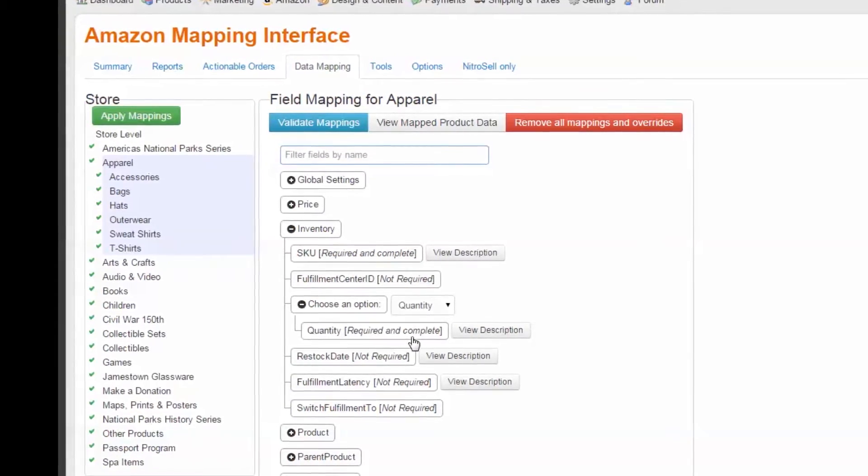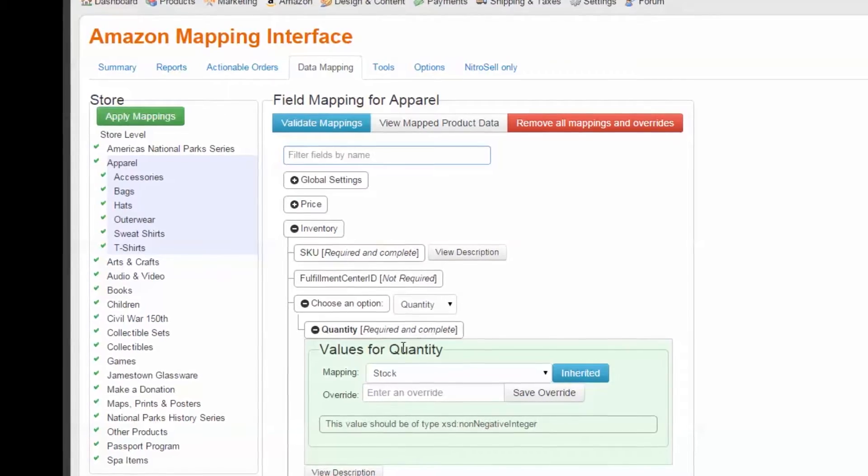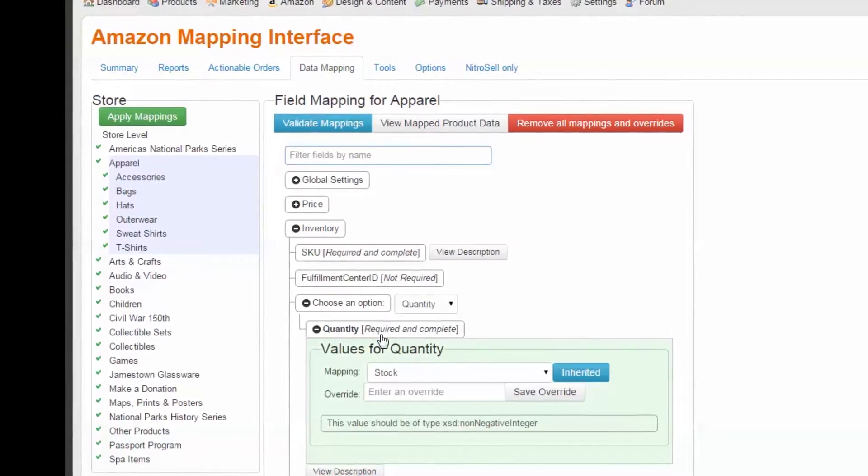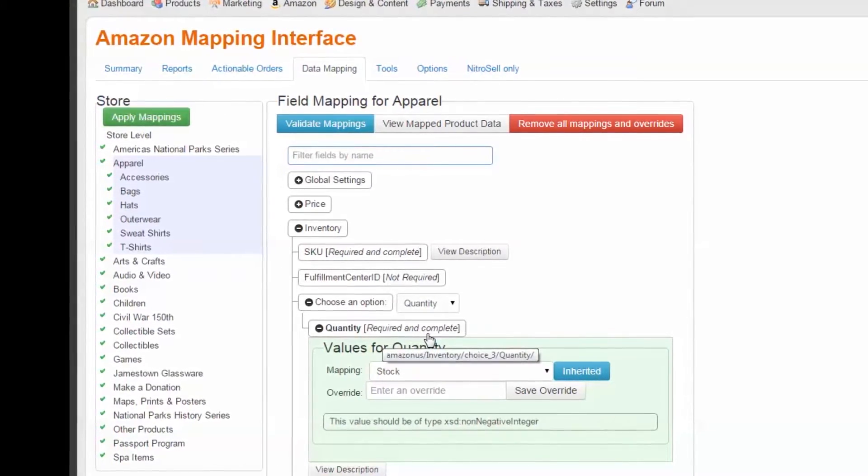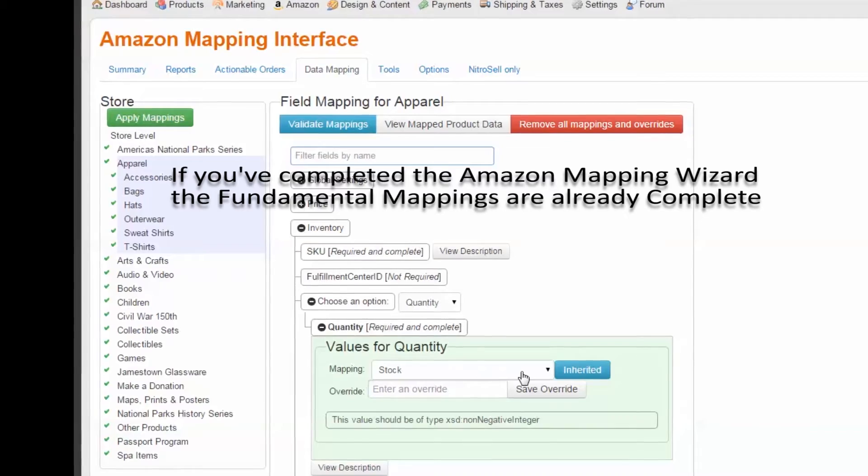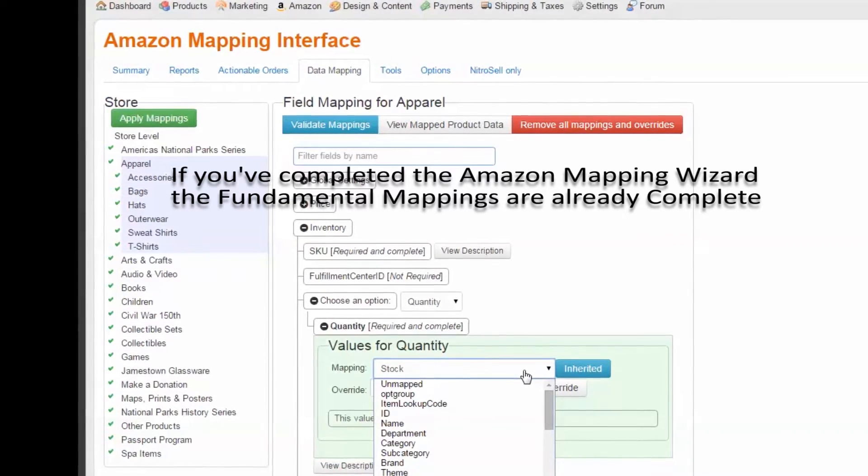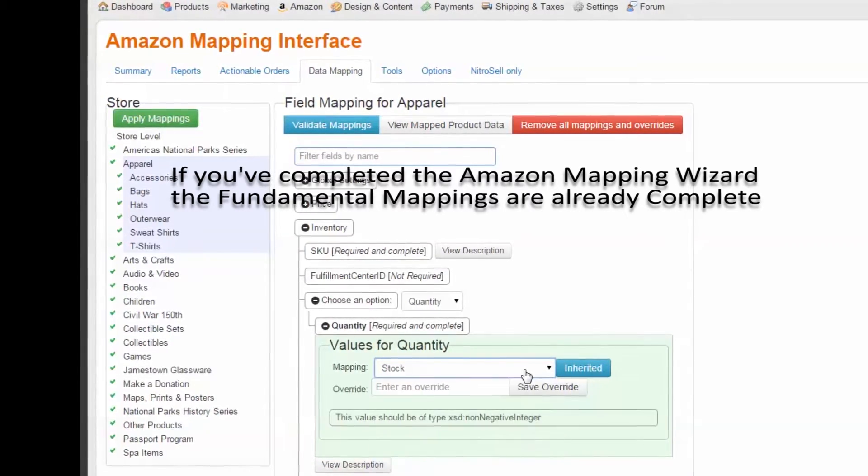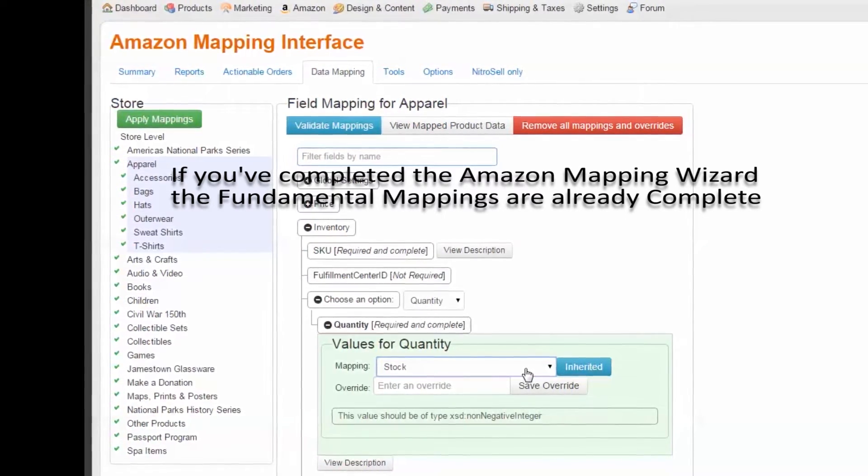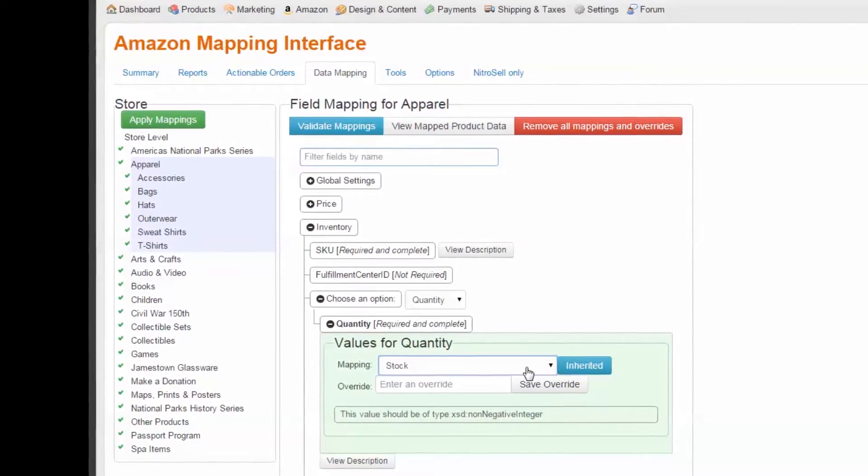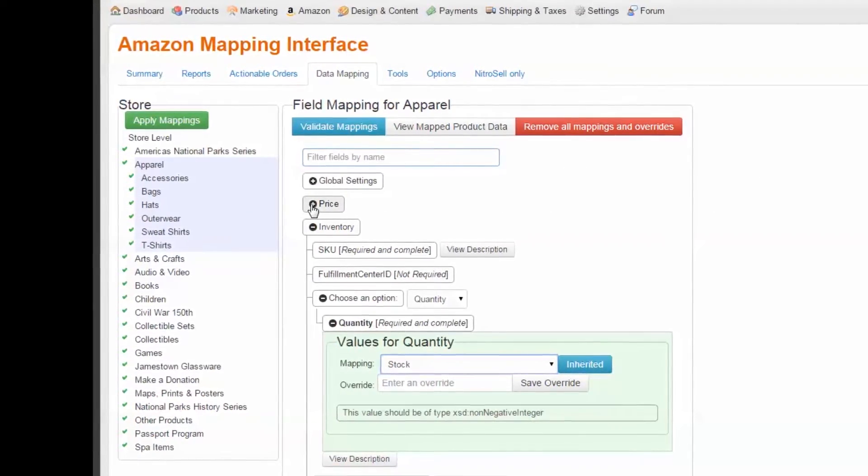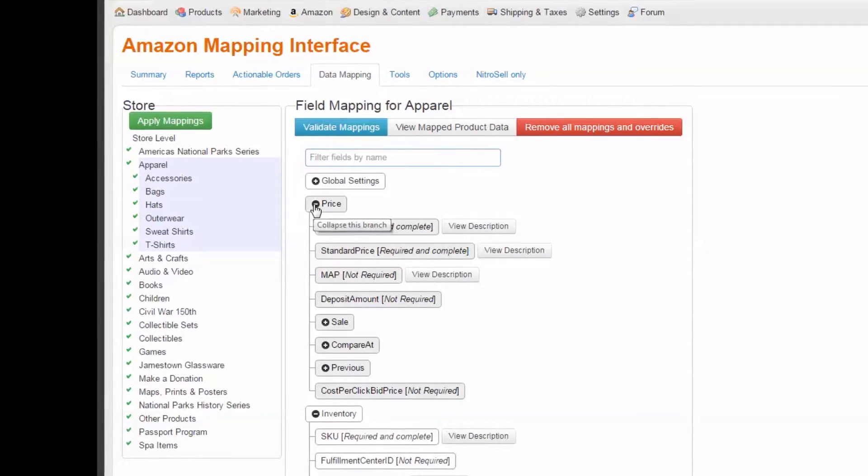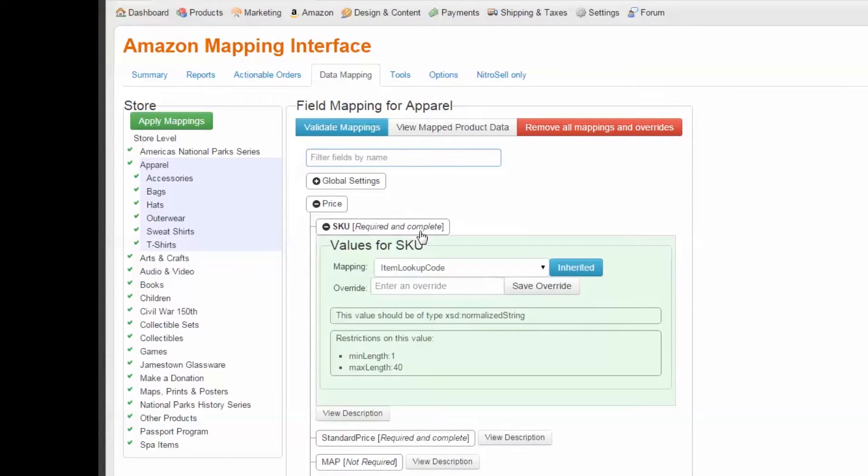Two key components here are whether a mapping is required, and if so, whether that mapping is complete. If you've completed the initial Amazon Mapping Wizard, the fundamental required mappings have already been made. By selecting any of these remote fields, we can see what that current mapping is and if it was inherited from the parent assignment, such as the global store level assignment.